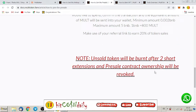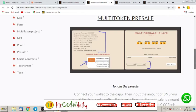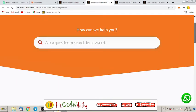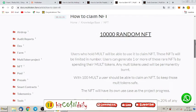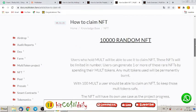And the most important thing, unsold tokens will be burned after two short extensions and preset contract ownership will be revoked. So this already limited token get more limited. And that means for the price, the price is getting more higher.